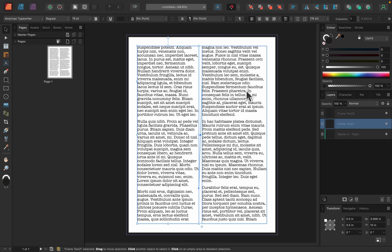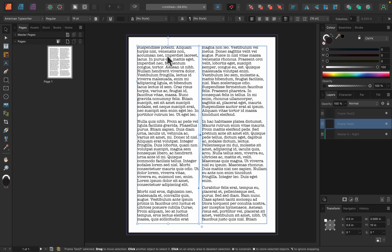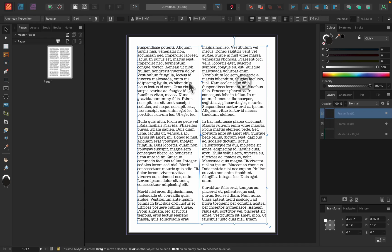Many people complain that you cannot edit filler text in Affinity Publisher and that's not true. As I showed before, you can edit the style of it by editing fonts, but that's not what I mean. People just want to edit the actual text. They want to type something, change it a little bit to match their needs. So by default, yes, you cannot do it.